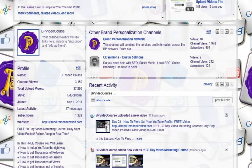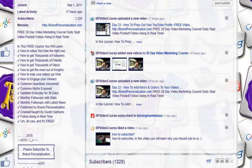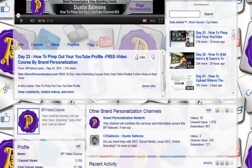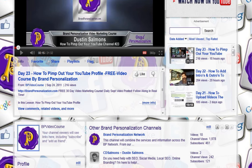We have 3,150 channel views, 37,296 total upload views, and I think that's dropping off a little bit just because I've been a little bit late getting my videos up. We have 1,329 subscribers and 2,780 friends. All in all we're still doing pretty good and still on track to get 50,000 inside of a month. We still have a week.